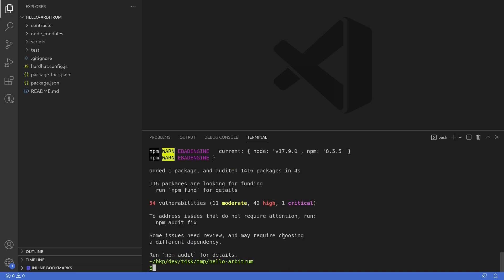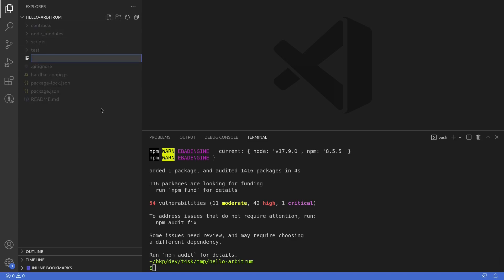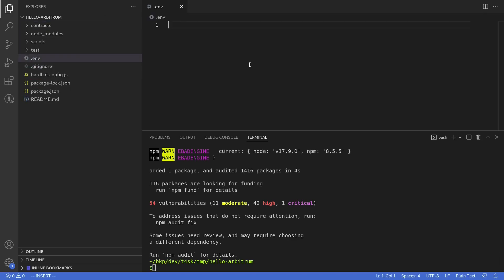Dotenv is a library that will allow you to load environment variables by defining them inside a .env file. The next thing we'll do is create a .env file. This file has to be named .env. Inside this file, we'll declare two environment variables: PRIVATE_KEY and L2RPC. PRIVATE_KEY will be the private key of the account deploying the contract, and L2RPC is the URL for the L2 node we're going to submit the transaction to.